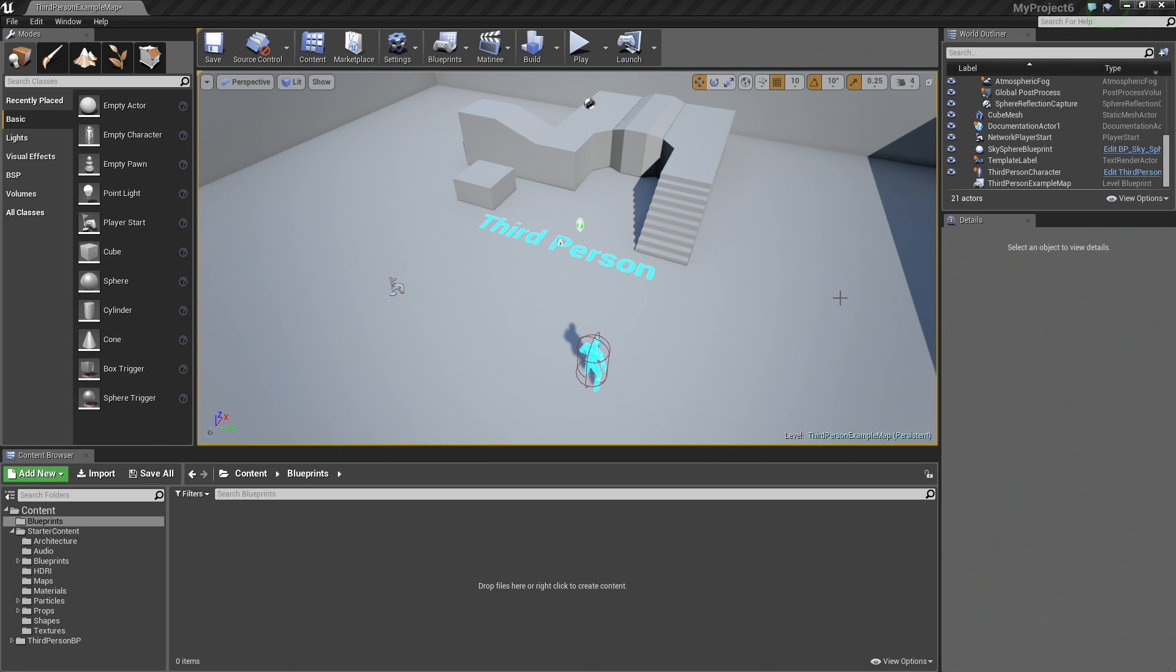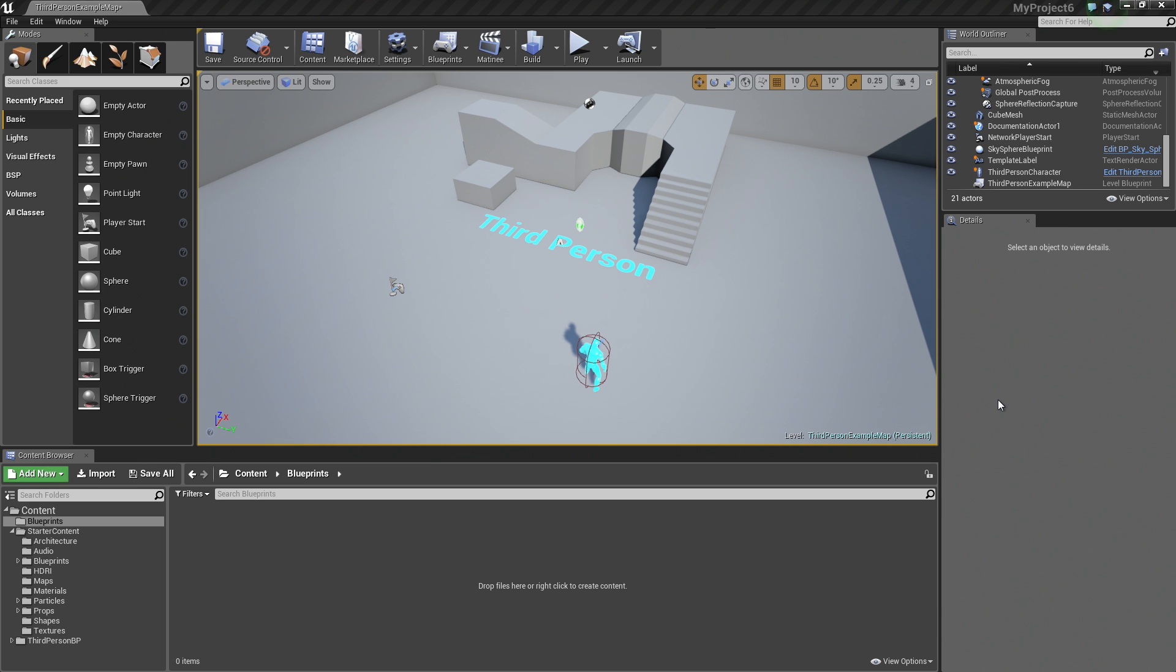Hey, once again everyone. In this video, we are going to take a look at how we can use the Construction Script to create customizable Blueprints that a Level Designer can then modify inside the Details panel without having to go inside your Blueprint. We will also show you how you can use the Construction Script to create procedurally generated content. Let's get started.